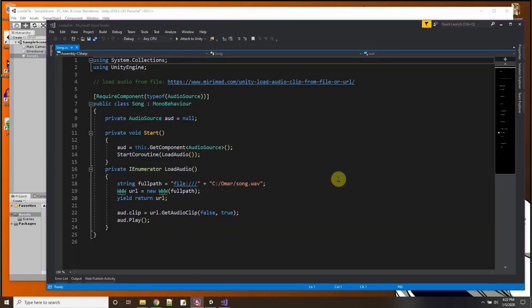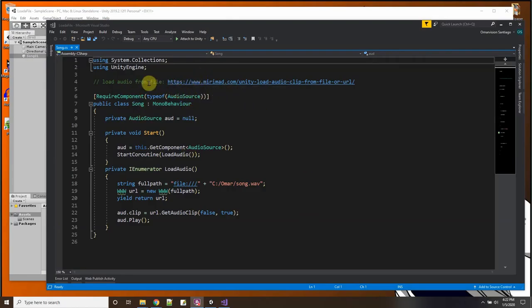All right, let's try it again. Song one and I'm going to drag song onto song one. So let's take a look at the script here in Visual Studio.